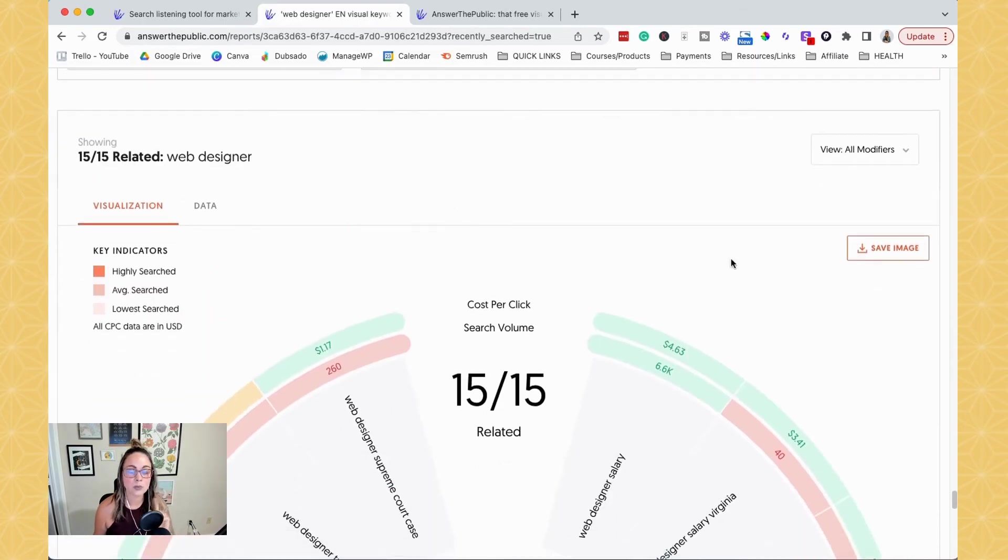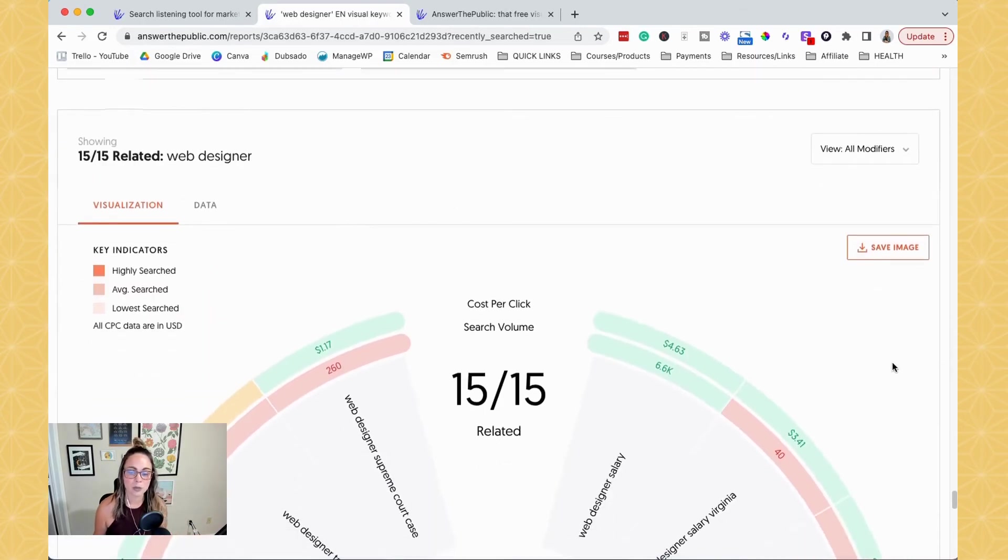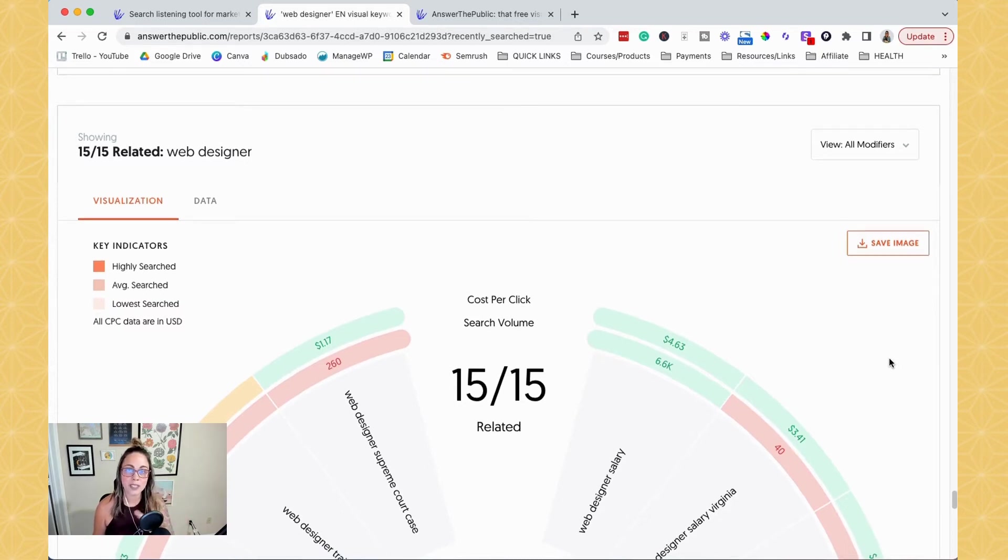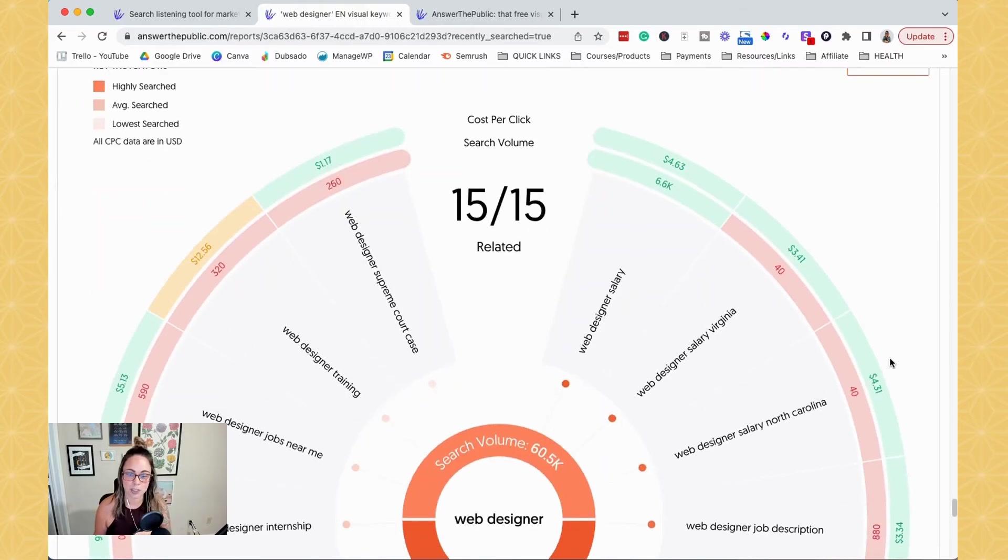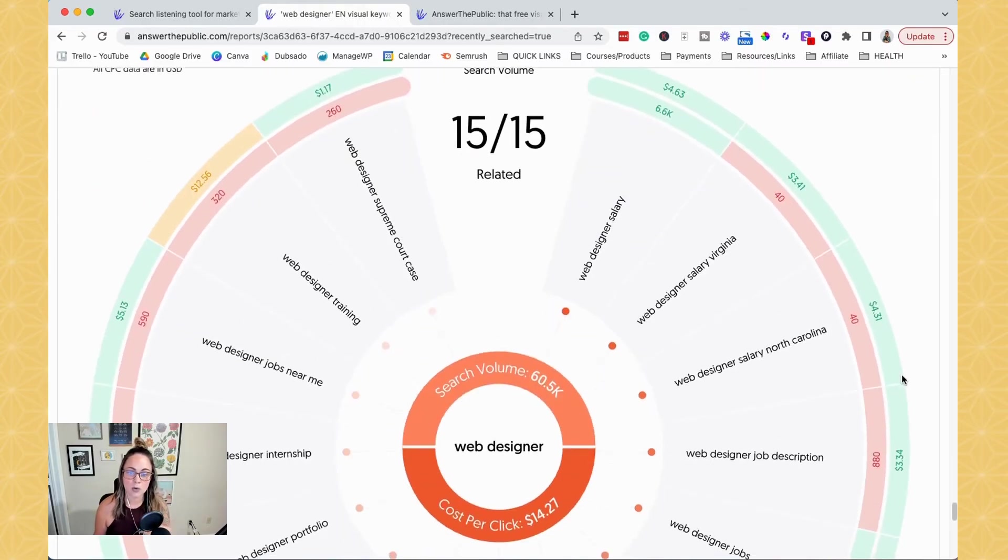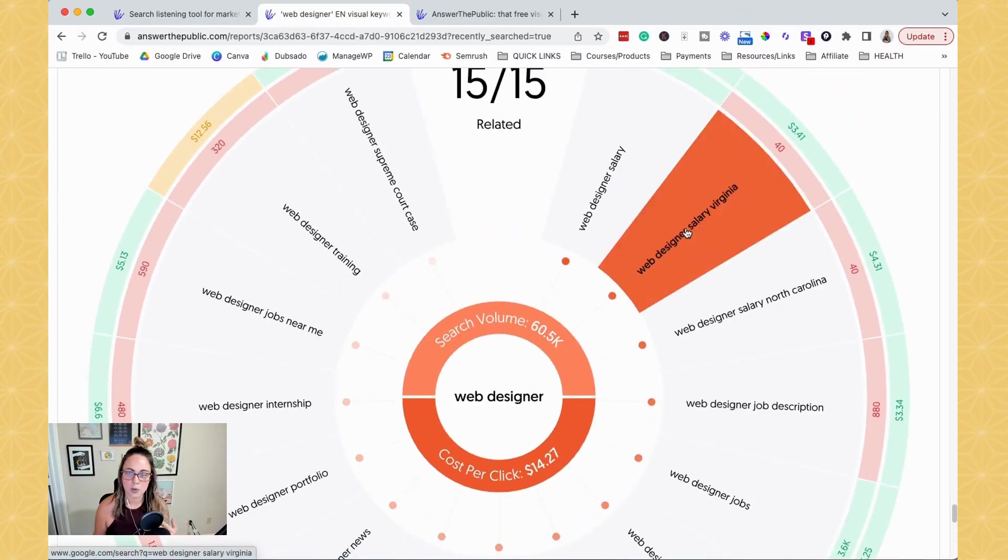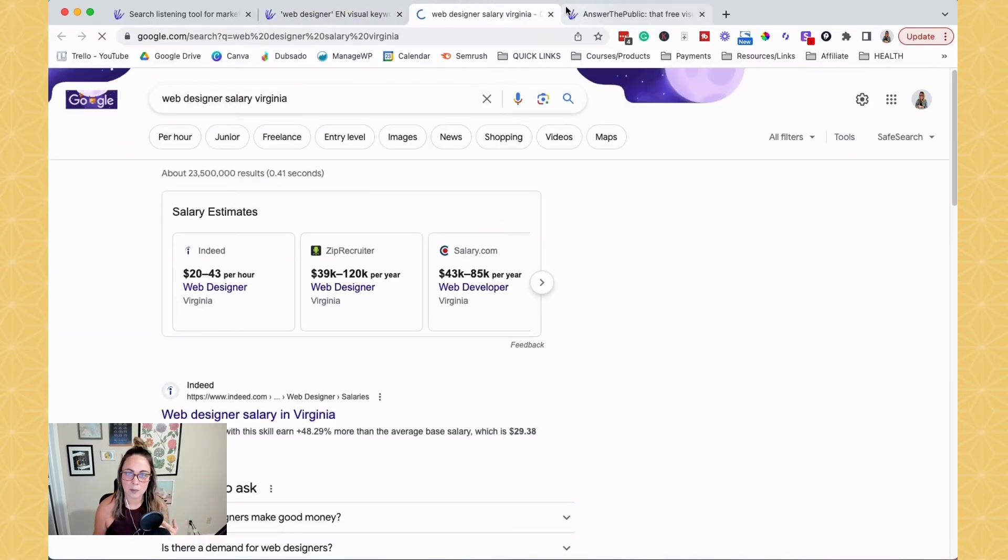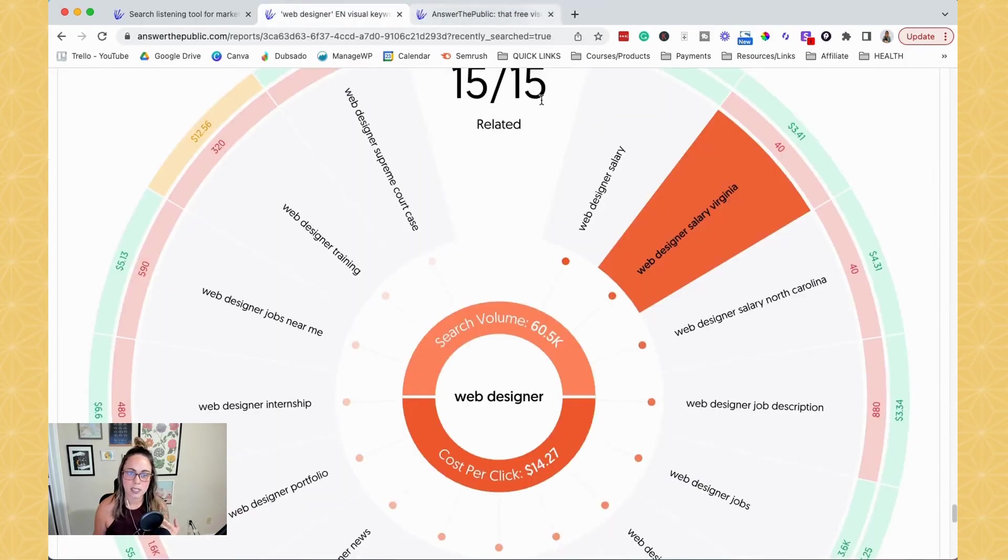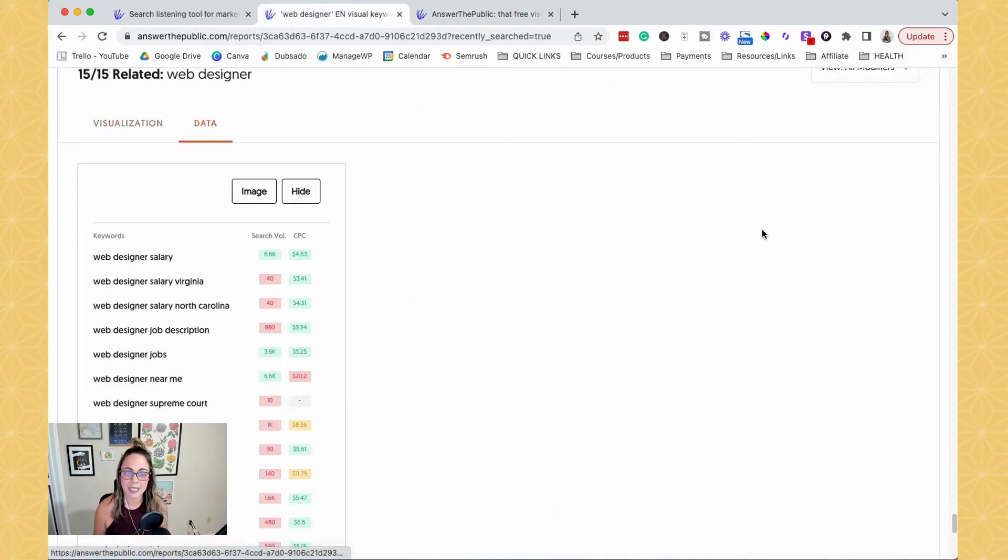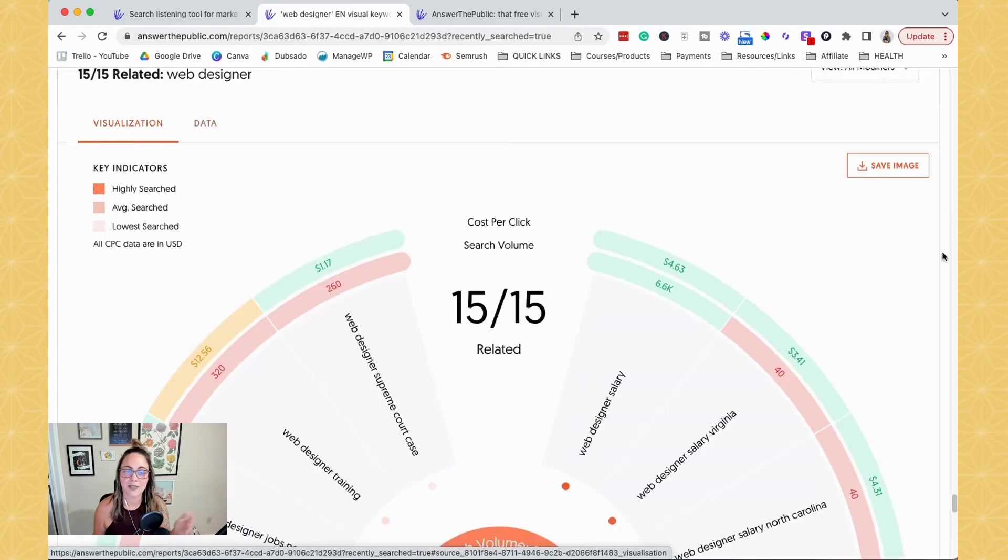Yeah, there's one more here. So there's also related. So what keywords are related to web designer according to search engines auto suggest. So you can take a look at these, you can click on them, close them, and then take a look at the data in a different way. Like I said, numerous times, if that's just easier for you.